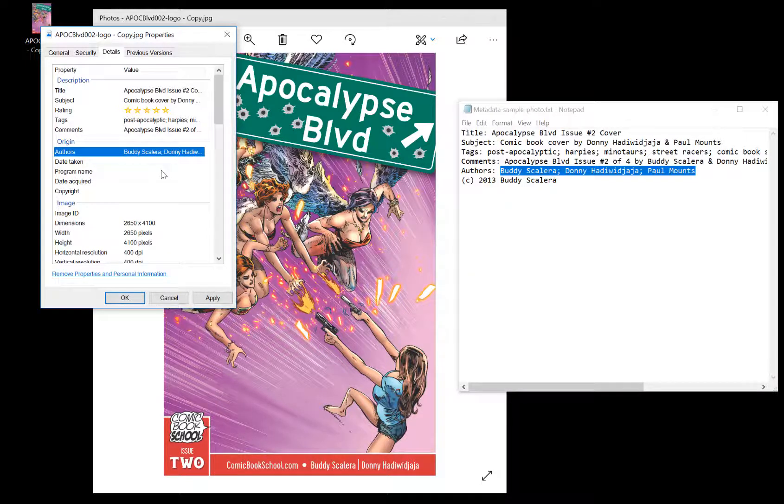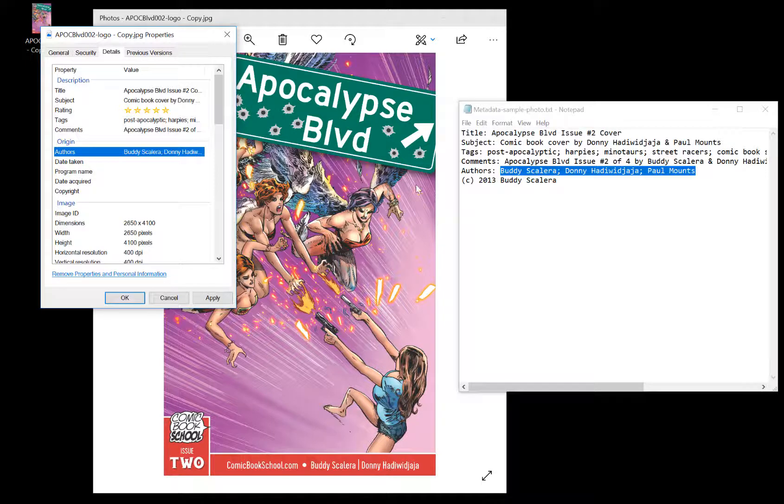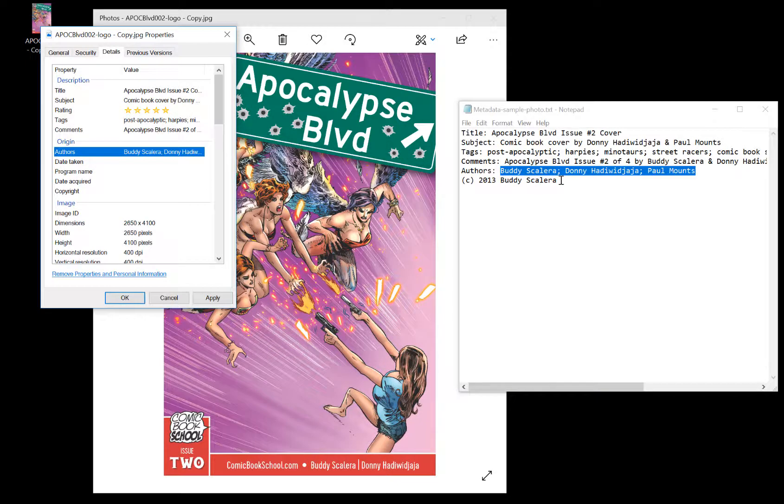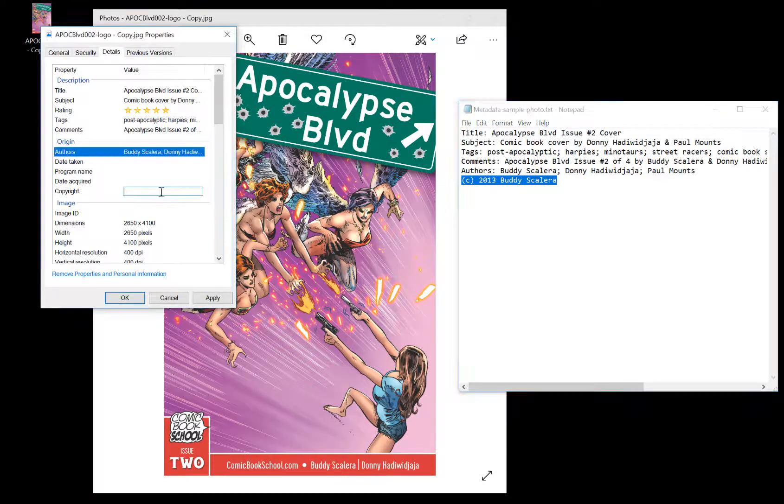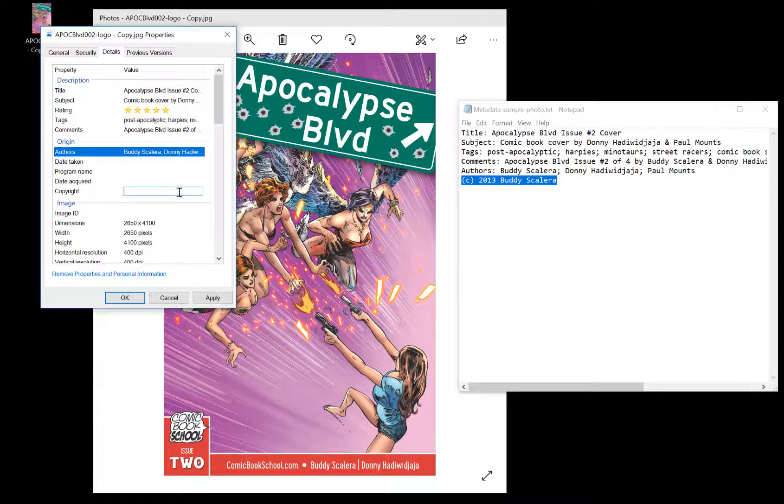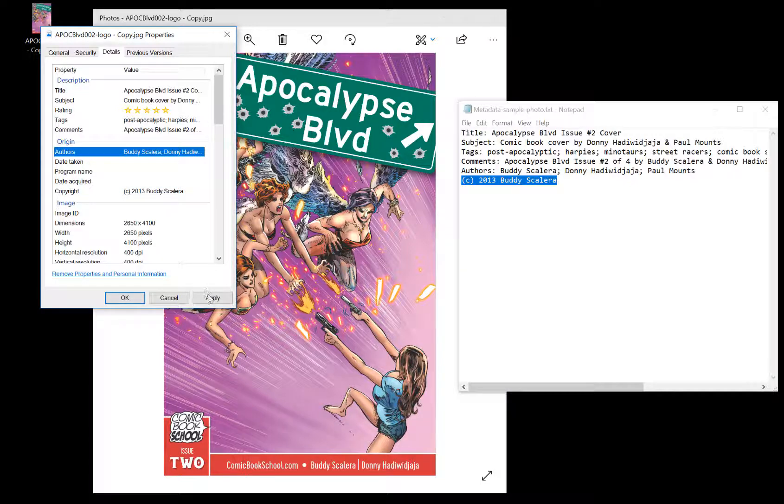I don't need date taken, and I don't need date acquired, but what I do want to include is my copyright. I just use the C instead of using it on the keyboard. Google understands that.